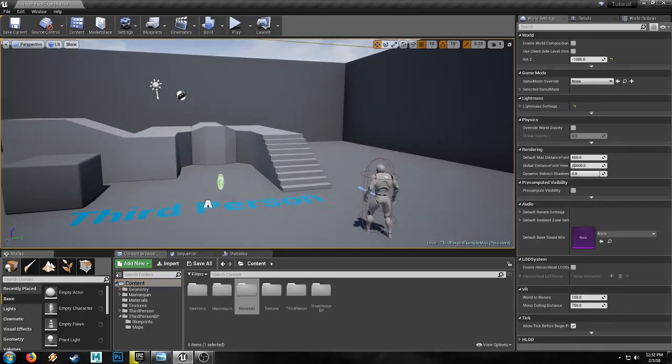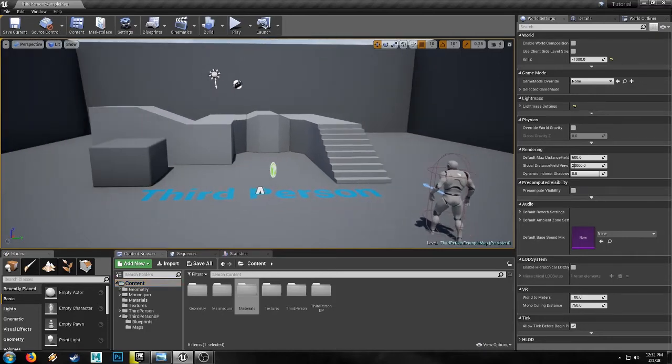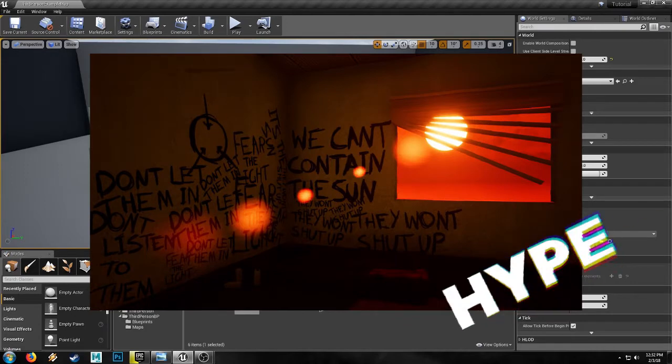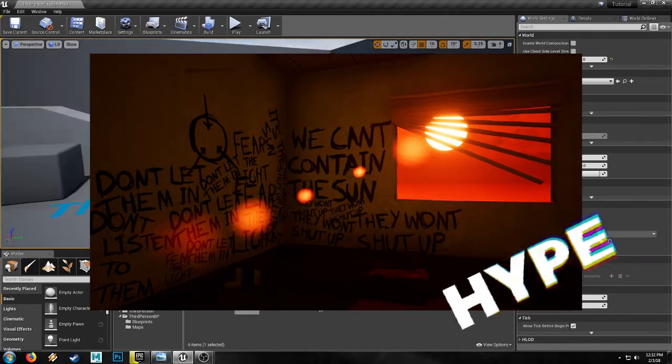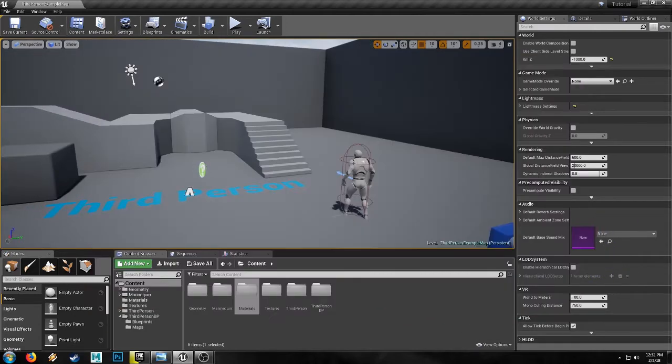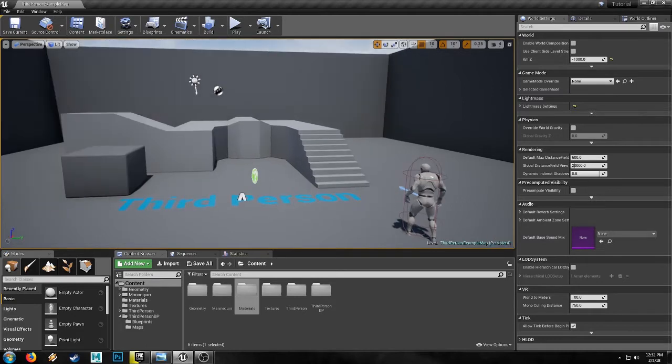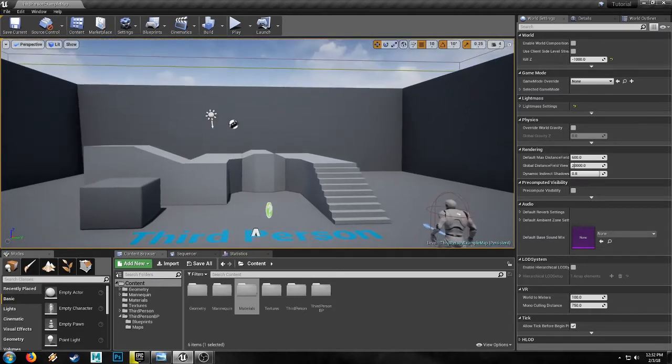I was streaming some game dev live of my SCP When Day Breaks survival horror game, and one of the things I was using is a post-process material to create heat haze.